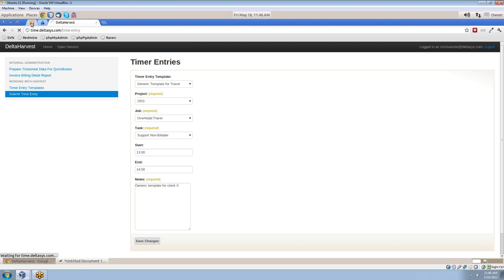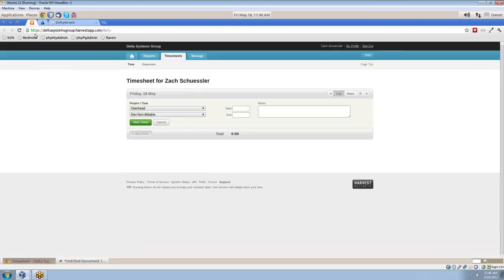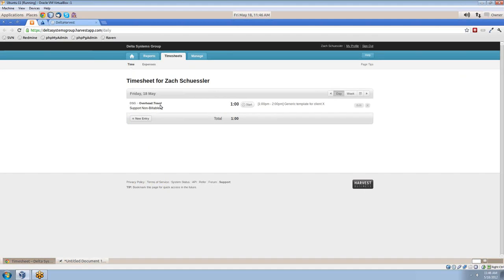Now let's hop on over to my Harvest account. And we'll see that it made it through just fine.